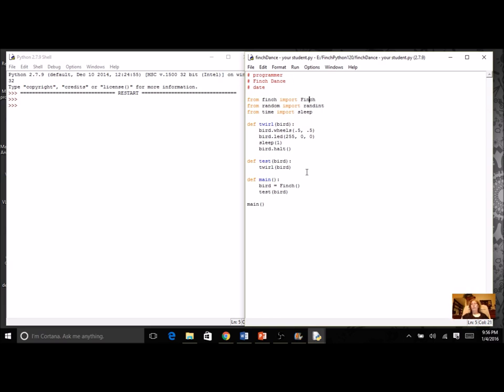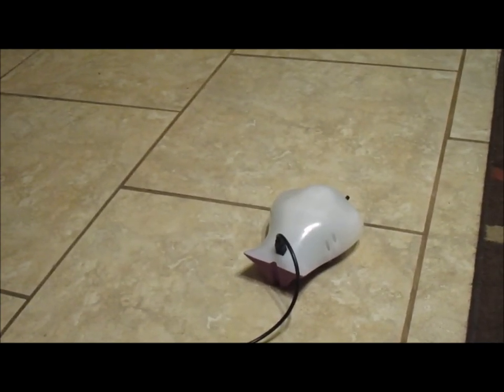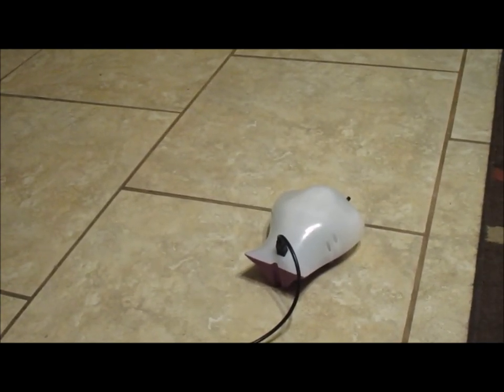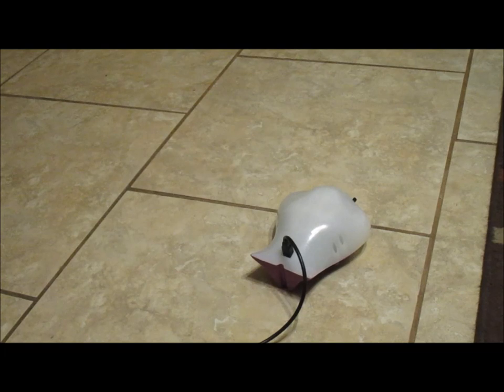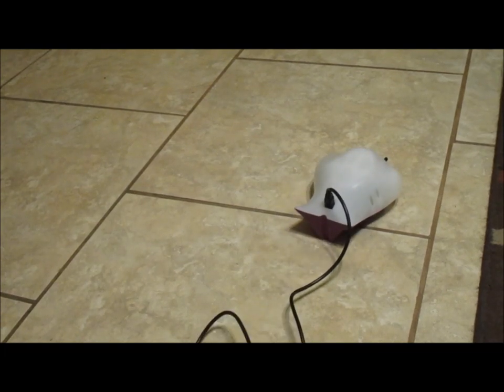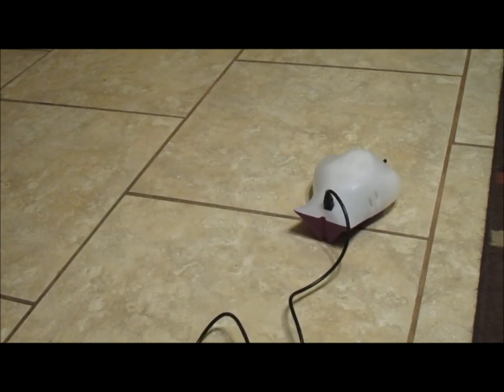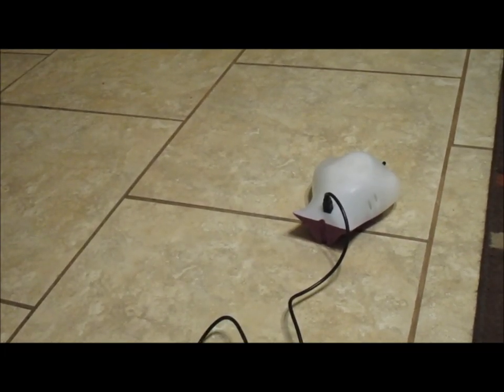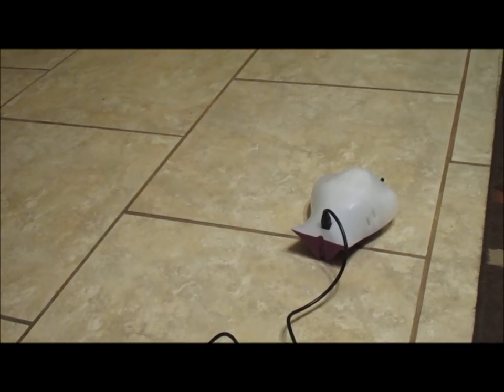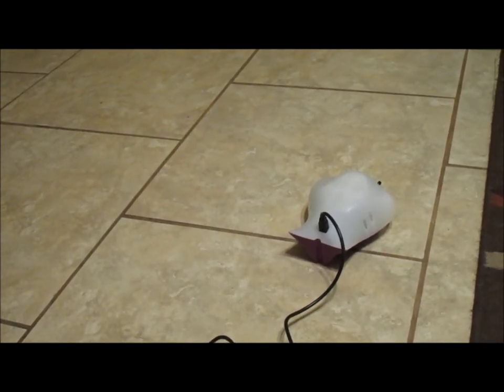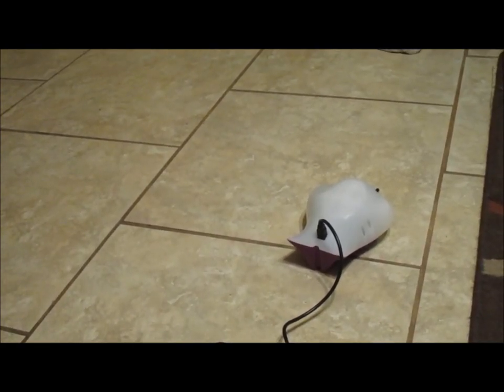I'm going to save it and notice that my colors are still here and my robot just went. Let's see what this looks like. You see that it went forward for one second. I can adjust the sleep if I want it to go longer, but right now it's not really twirling because I have my wheels going the exact same speed.